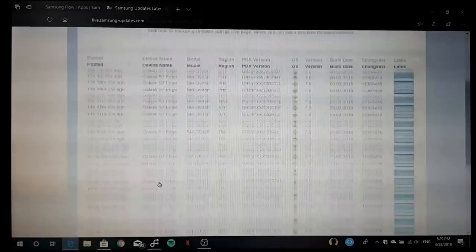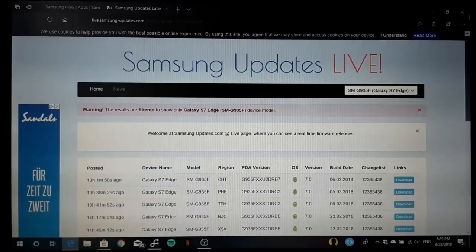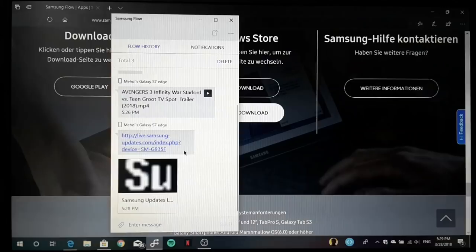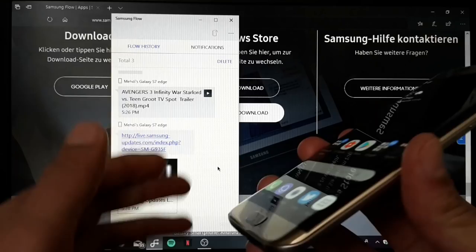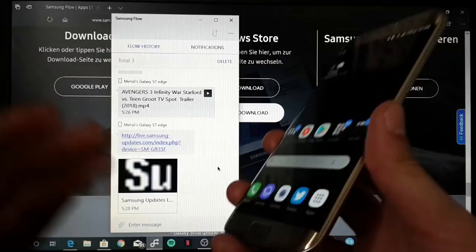I like Samsung Flow a lot, and I really recommend it to everyone who wants to have a connection between his mobile phone, his Samsung Galaxy phone, and his PC to transfer data, to send websites, or to take a look on websites you have found on your device. But also the other way is possible.